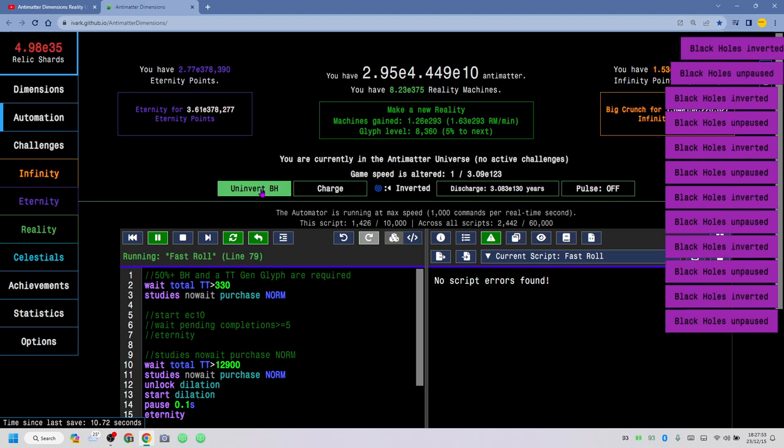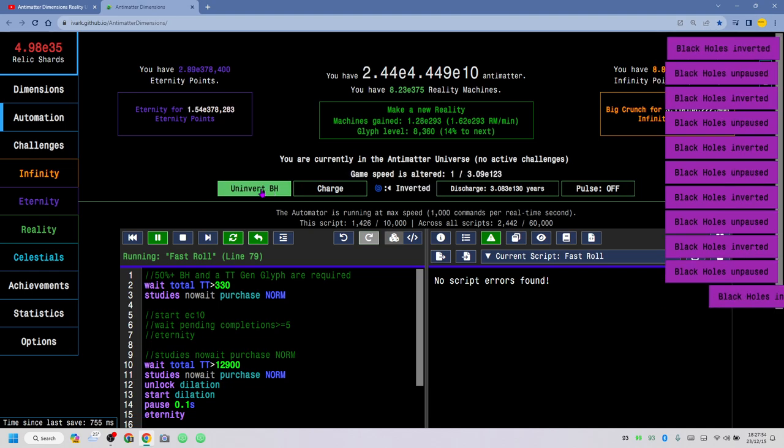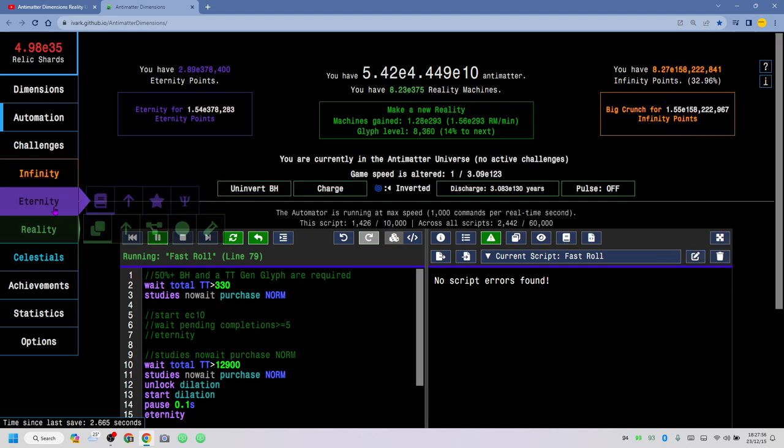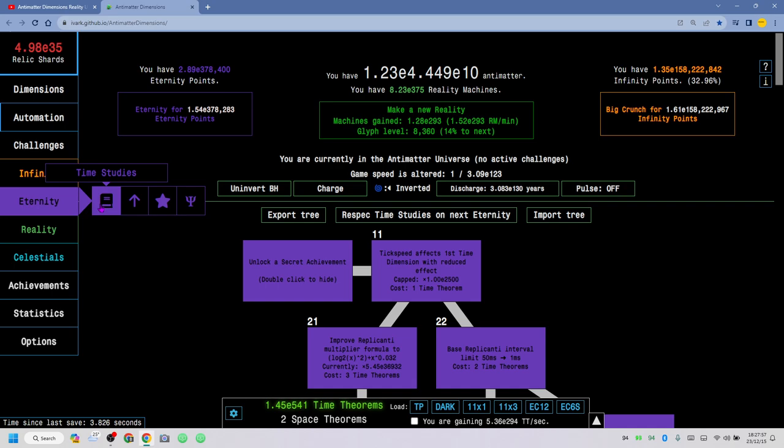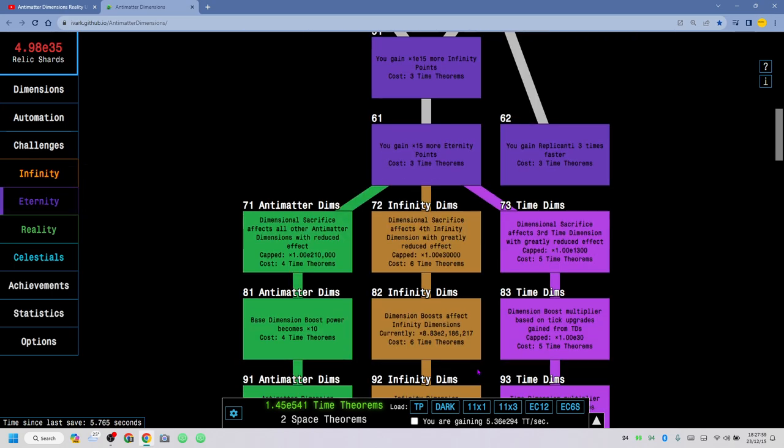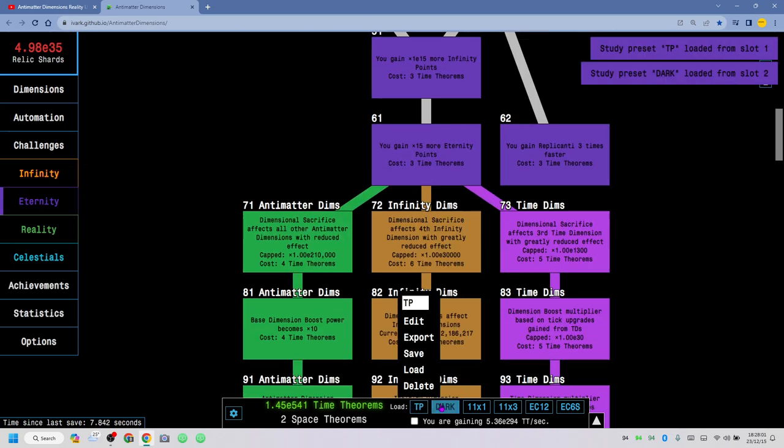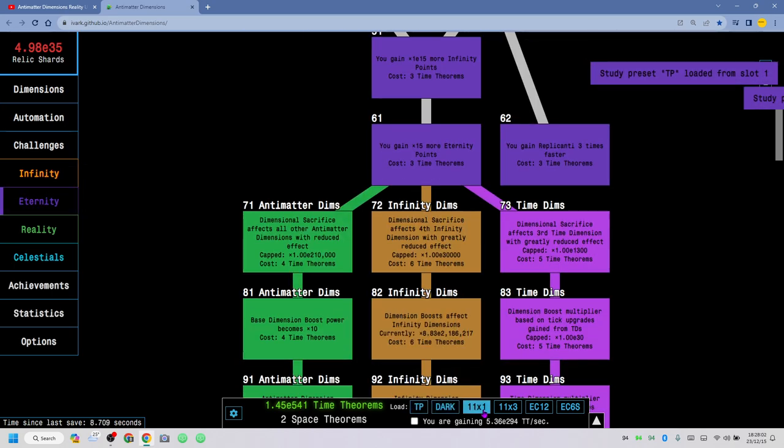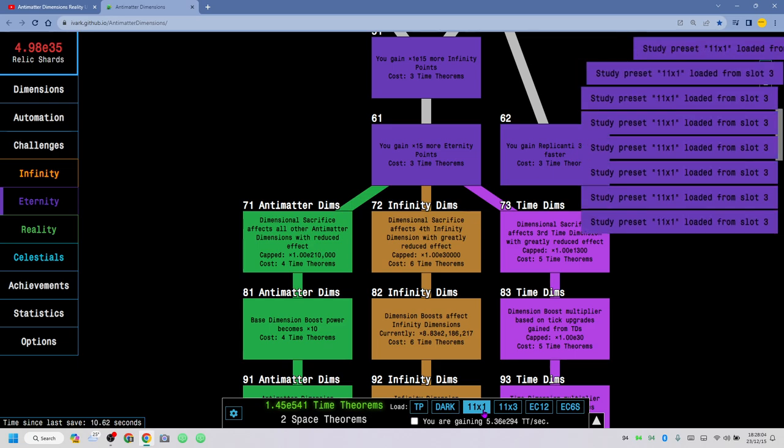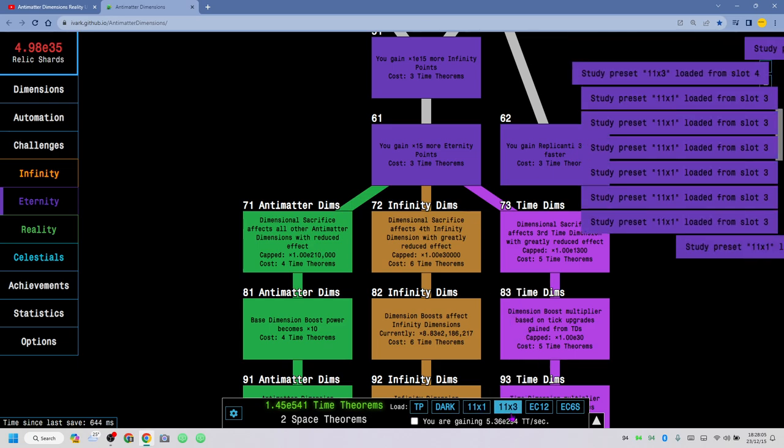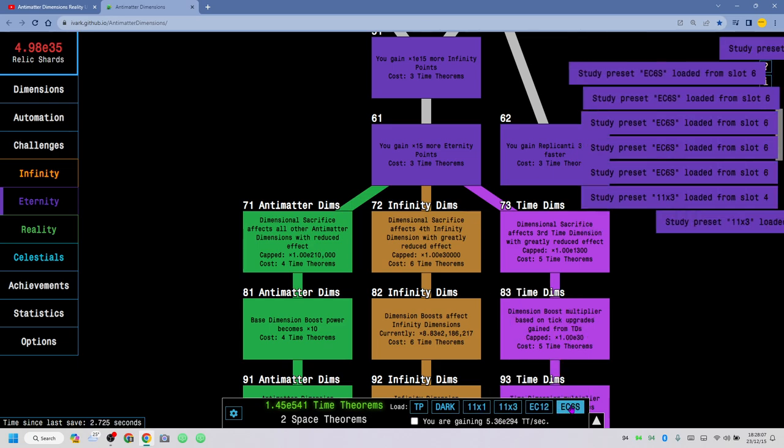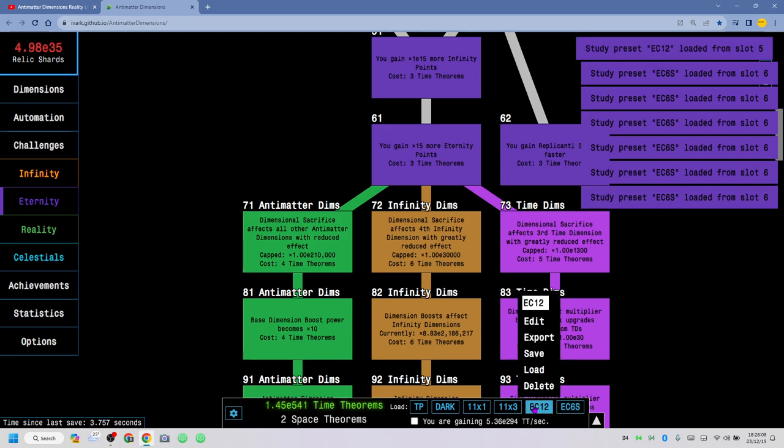Let's keep inverting it. Wait, I might get sick of that. Let me go to eternity, and look at the dark, the study preset. I don't know what the heck I'm doing with this game, but I'm just messing around, I guess.